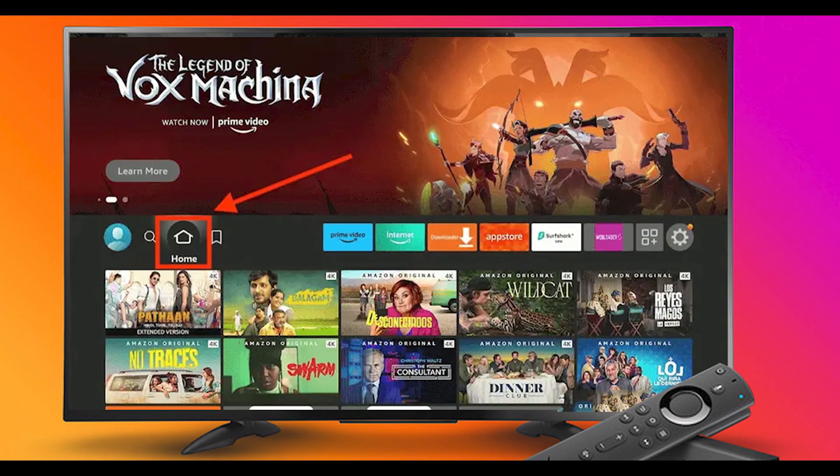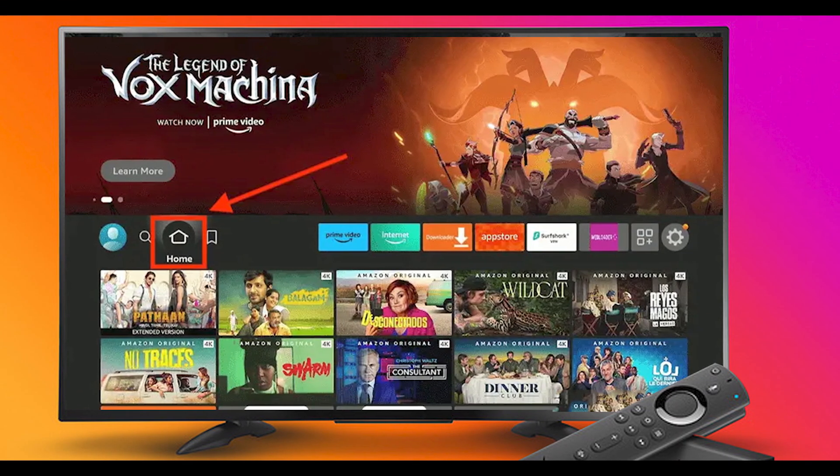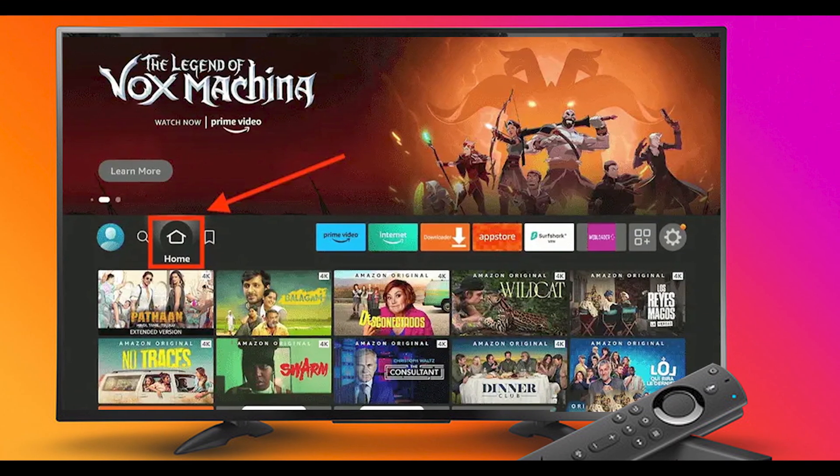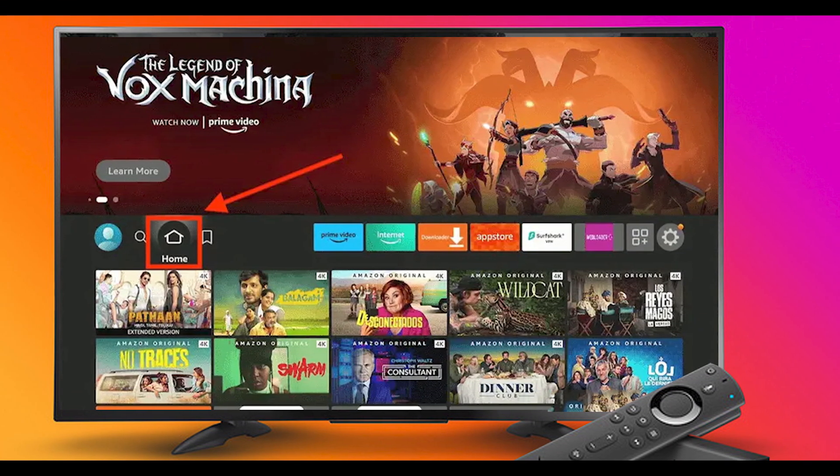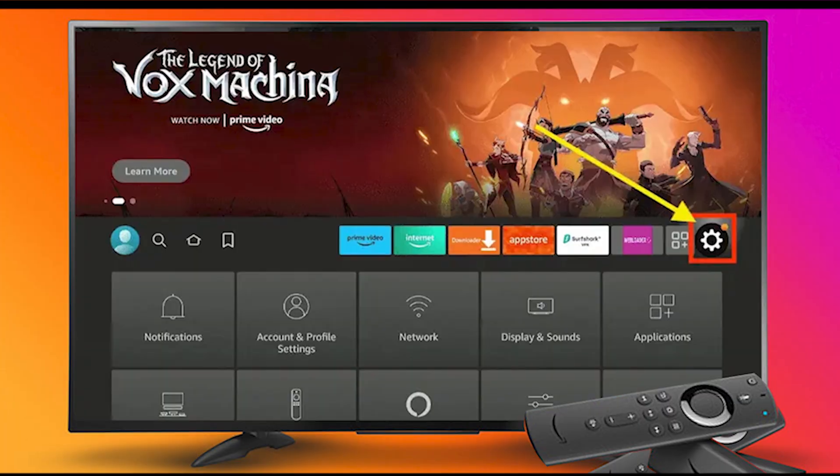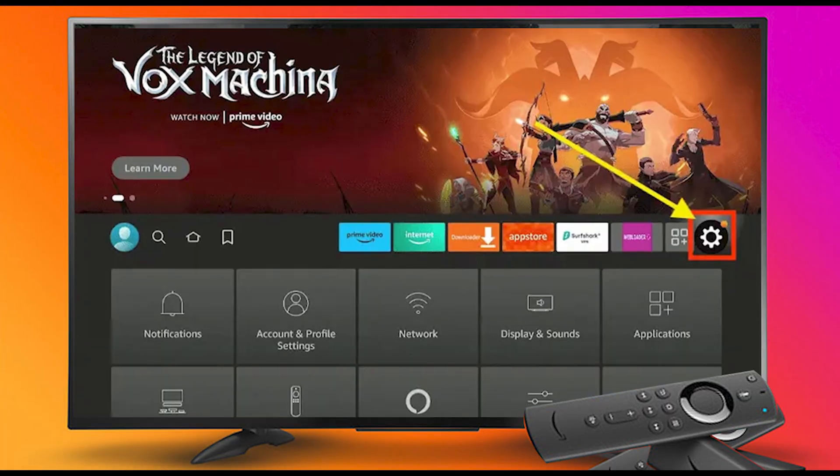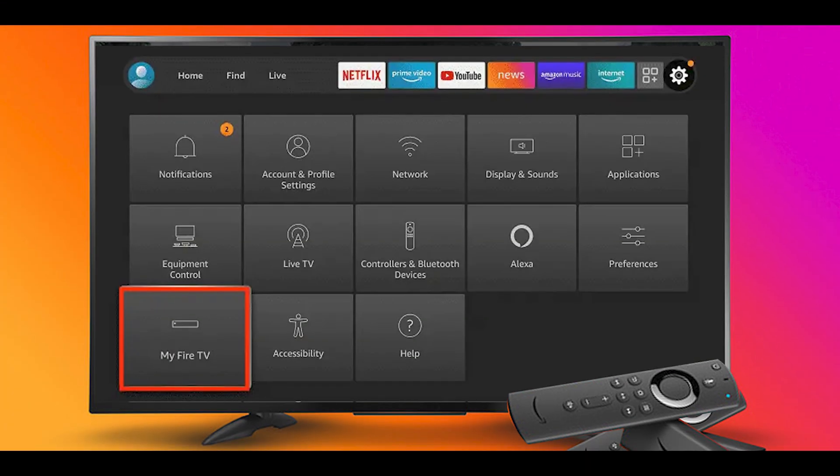Step 1: Turn on your Fire Stick device and go to Fire Stick Home. Step 2: Click on the settings icon. Step 3: Select the My Fire TV option.